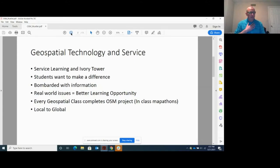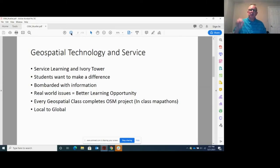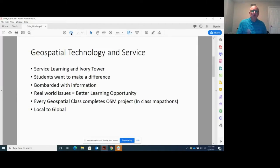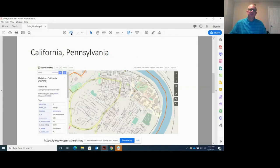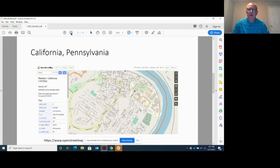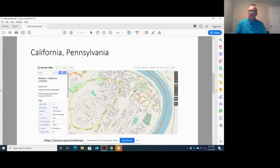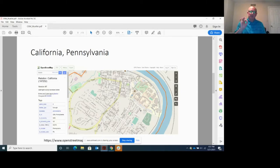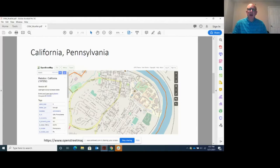What I try and do, we do have a youth mappers program at CalU, but I try and include what I call class mapathons in every class because you can bring the local and the global together. So for example, here's California borough, and over here's the campus over on that eastern part. And students, that was the first OpenStreetMap project that our students completed, was completing the campus map.